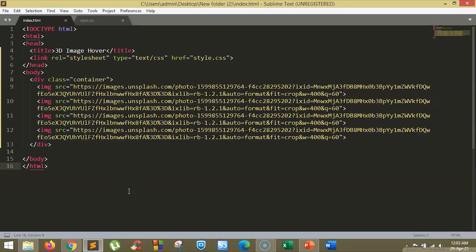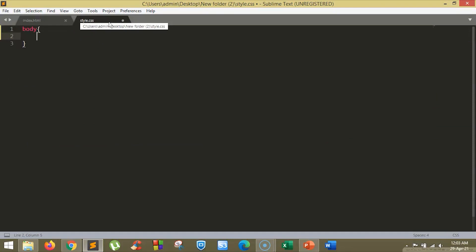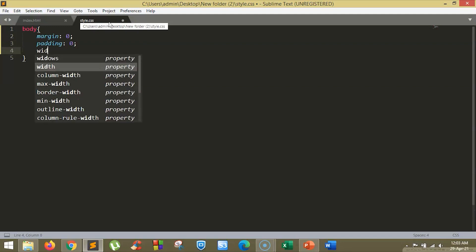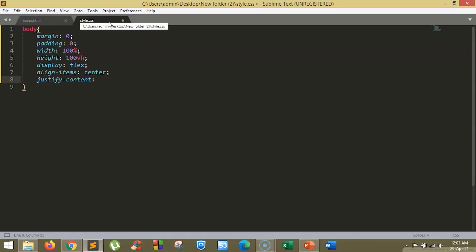So, we are on our Sublime Text Editor. For our example purpose, I have used one image from unsplash.com and we have created a simple div class container for it. Now, let's go and style these images to get a 3D effect. First, let's design the body part. We'll set the margin and padding to 0. We'll set the width to 100% and we'll set the height to 100% vertical height. We'll keep the display as flex and we'll align the items in the center and we'll justify the content in the center as well.